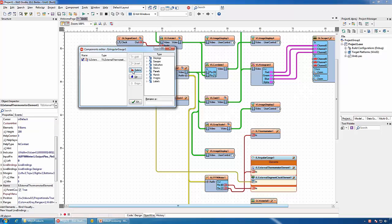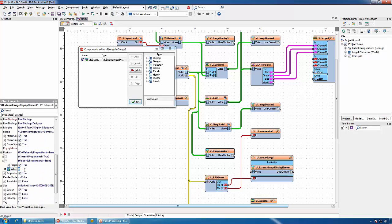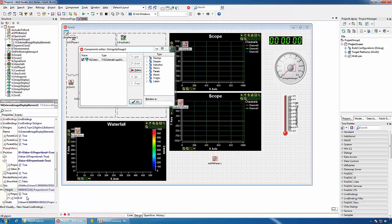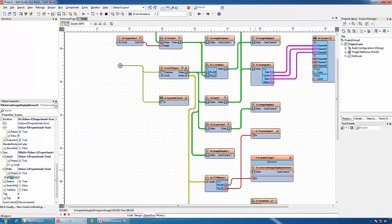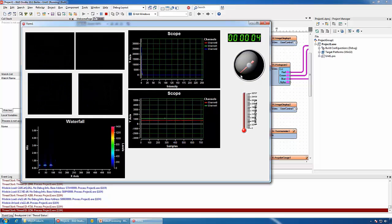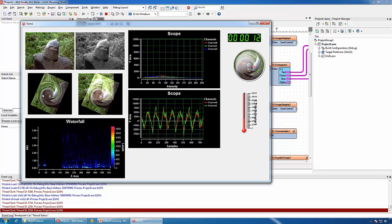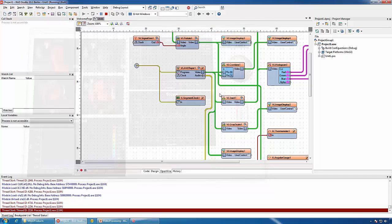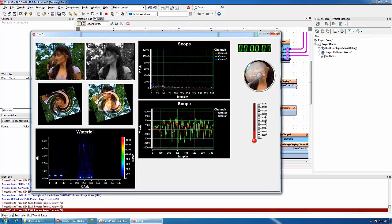Inside the analog gauge we can add a video display. I'll add an Image Display, set its position to the center, and make it bigger so it will take the whole gauge. Then I will connect the rotated and swirled video to it. You can see the video being rendered inside the gauge — it is the same video being displayed on this display. Of course we can also connect the original video and see it being played inside the gauge.